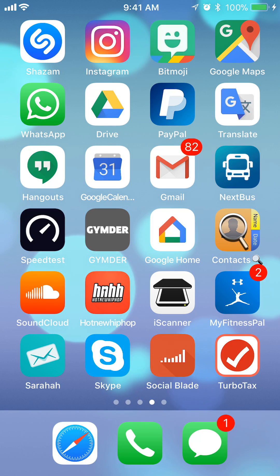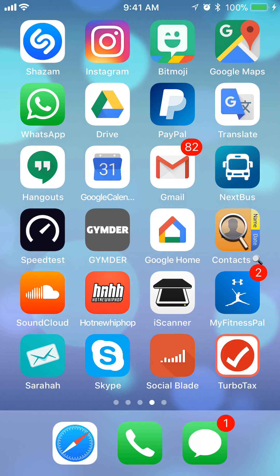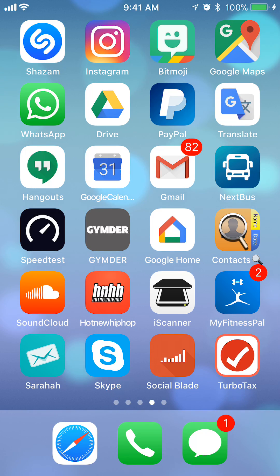Hi everyone and welcome to Kahindo Tech. In this video I'll show you how to unarchive emails on the Gmail app. So let's begin.